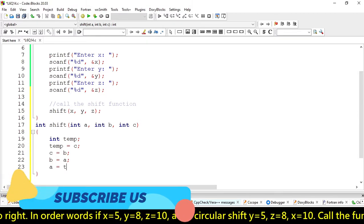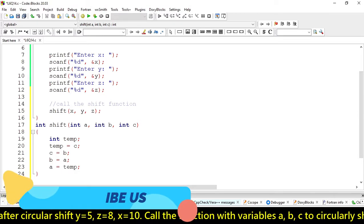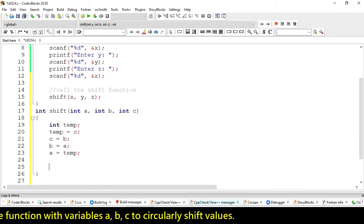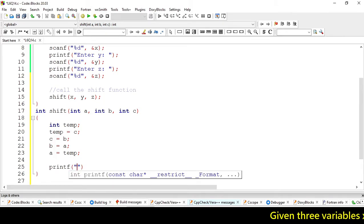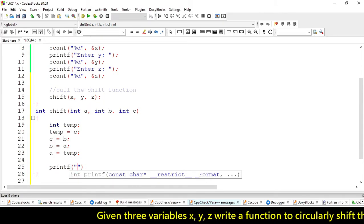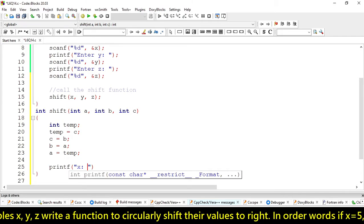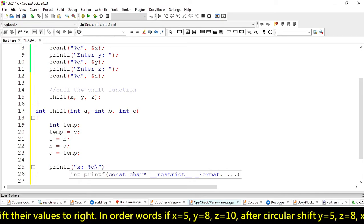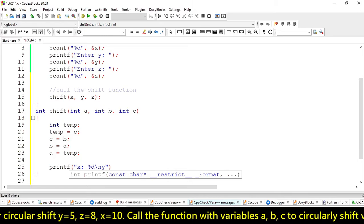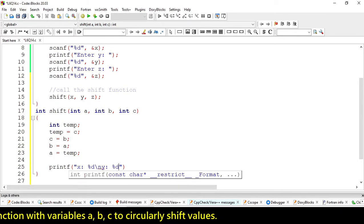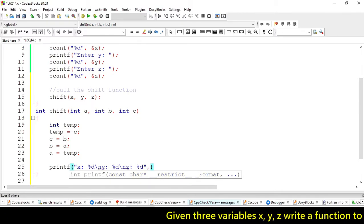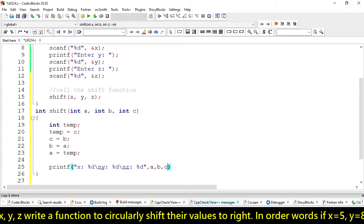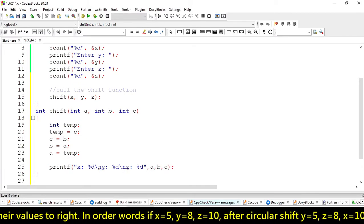B is equal to A, and A is equal to 10. So it will swap the values. Let's print the values here — X, Y, and then Z, along with B, A, B, C.